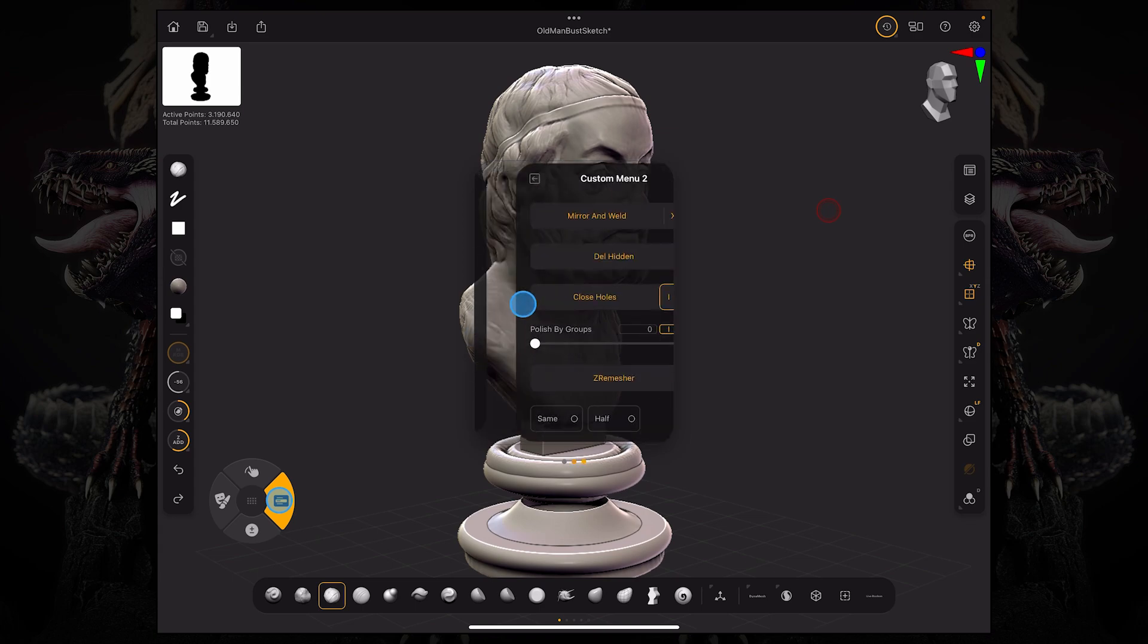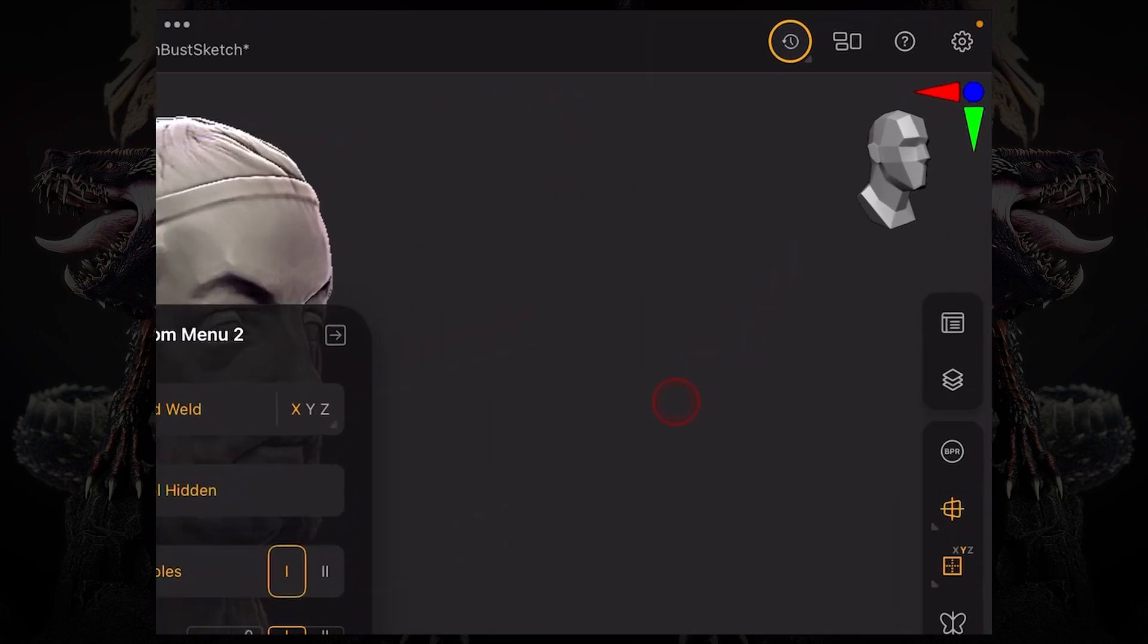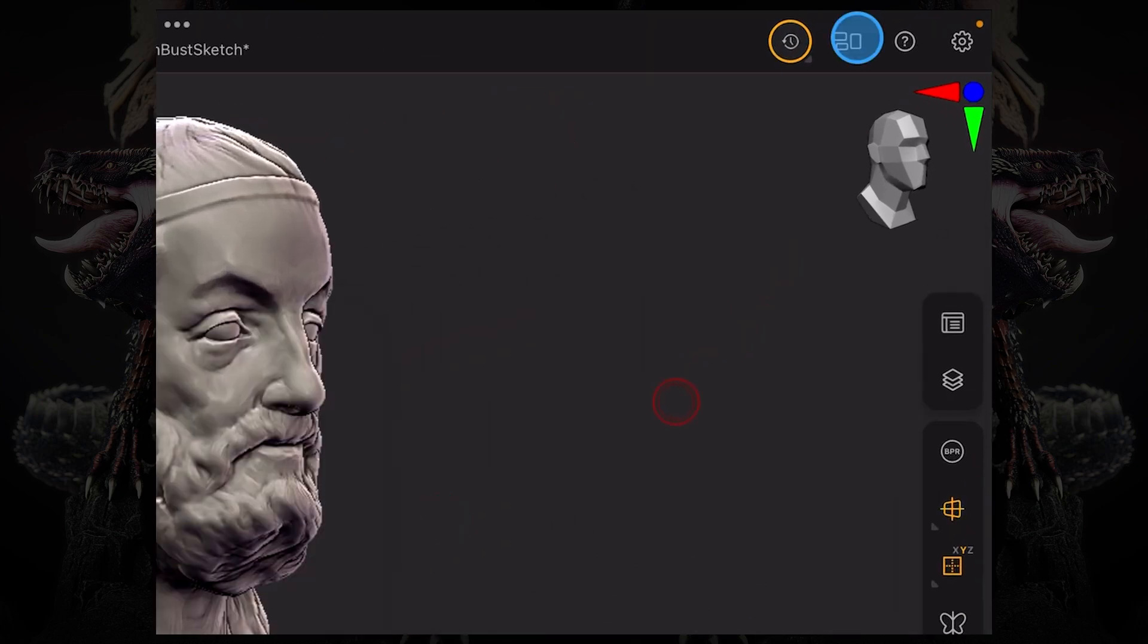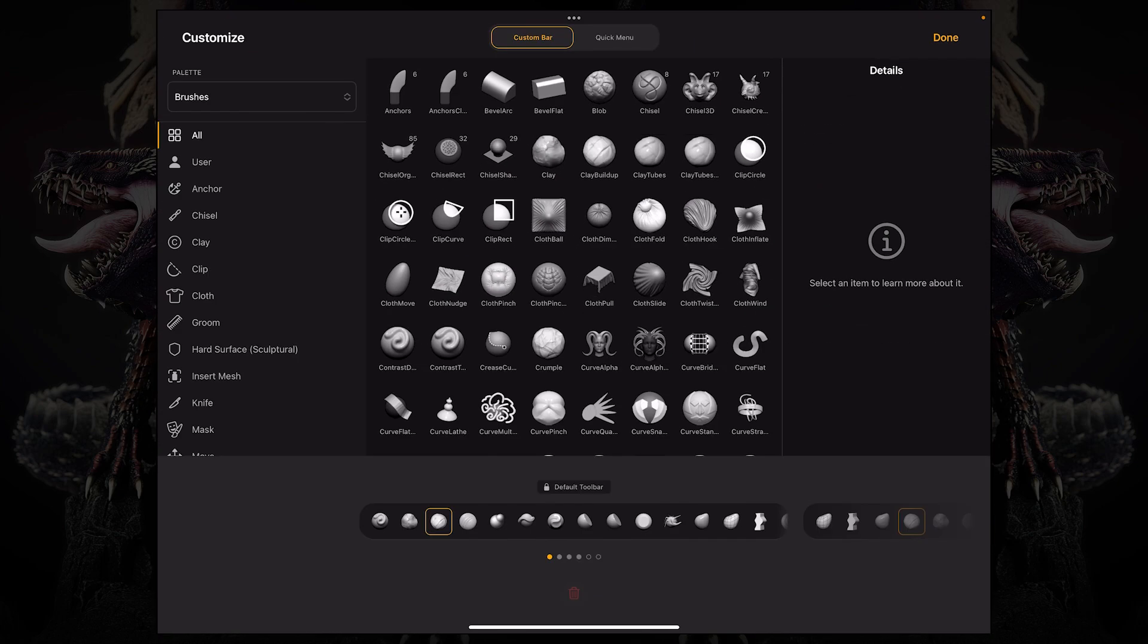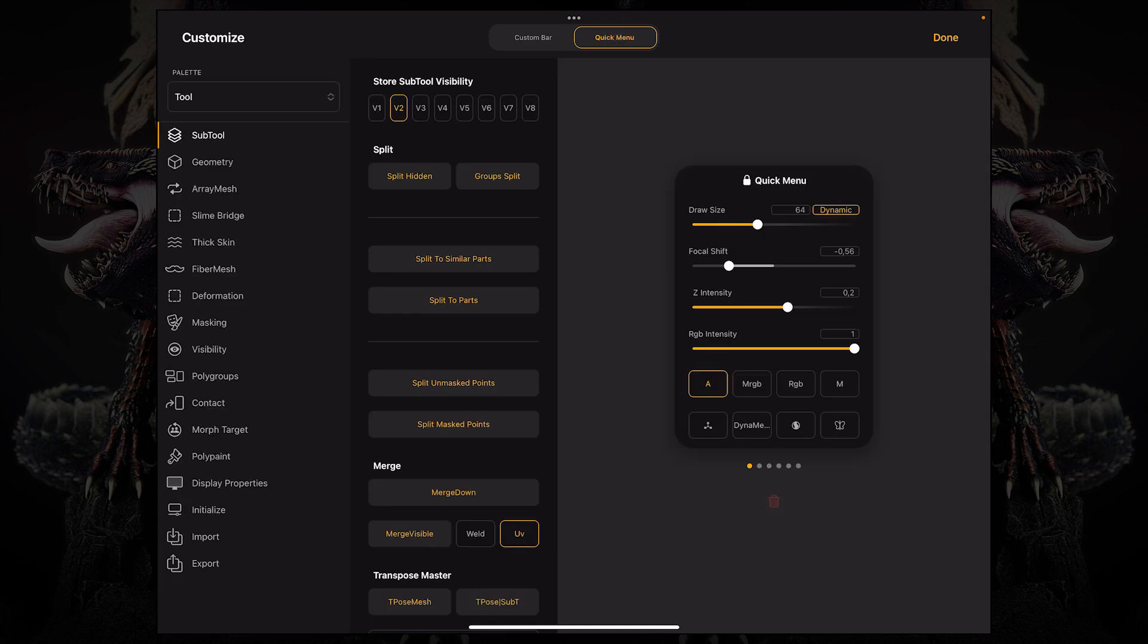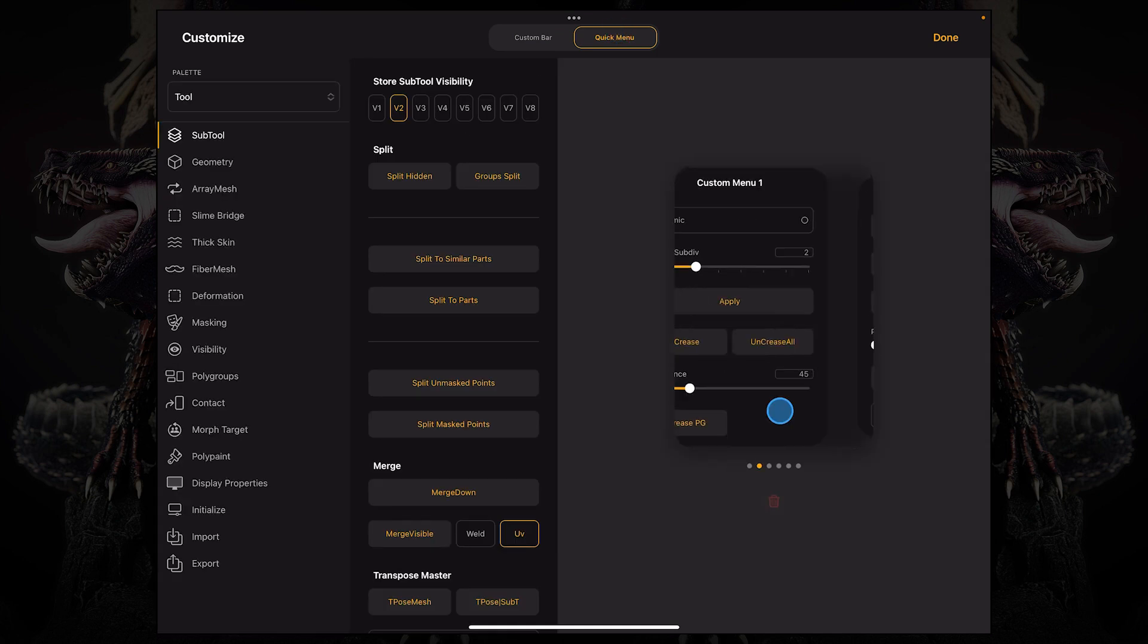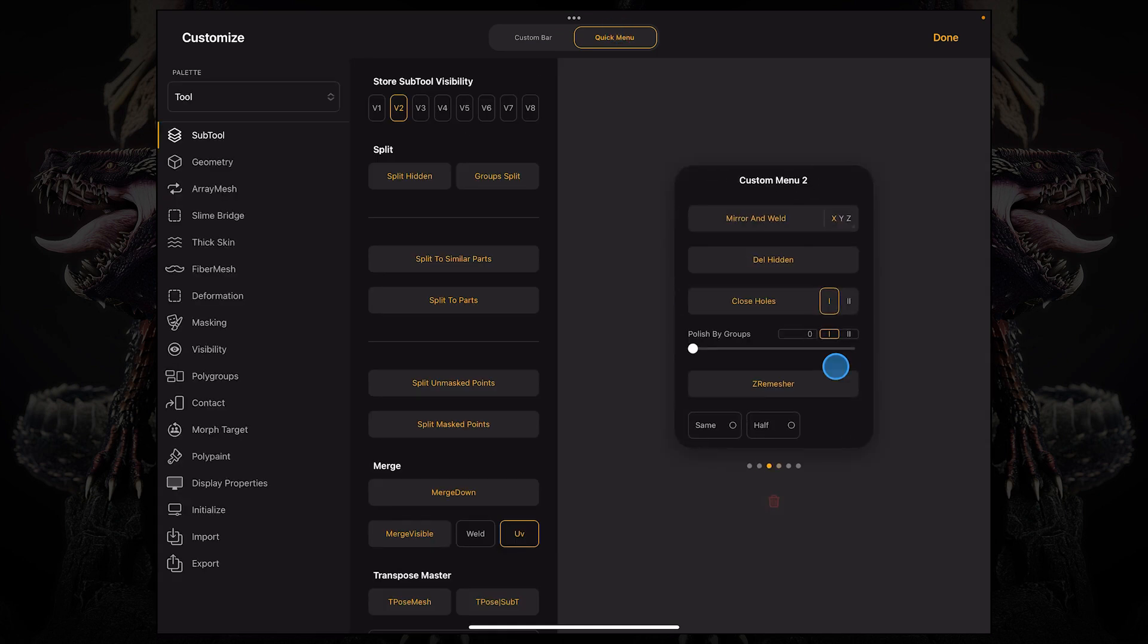To do that, we're going to go up here on the top right corner onto our customize menu. And on the top, if we click on quick menu, now we're customizing those quick menus that we've seen before.